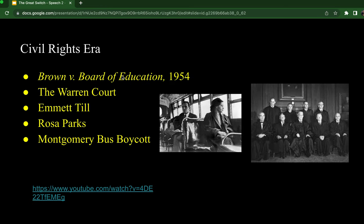Emmett Till's death was the opening of the civil rights movement—he was the sacrificial lamb of the movement. Shortly after Emmett Till was murdered, Rosa Parks, a maid, refused to give up her seat on a bus, and thus began the Montgomery bus boycott, which lasted well over a year.